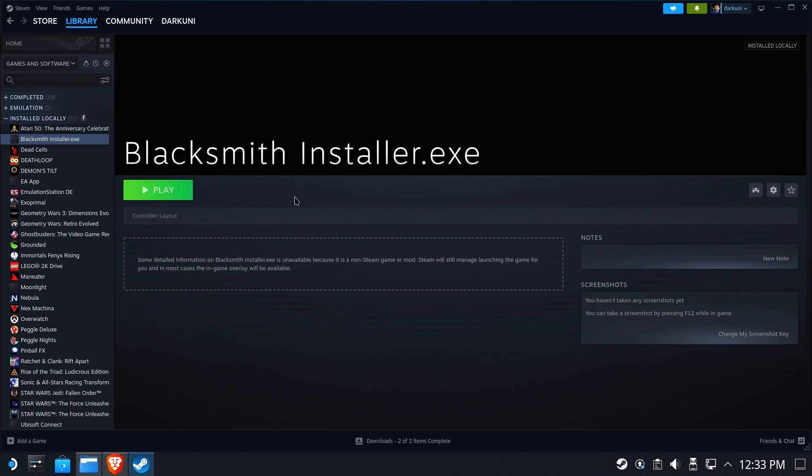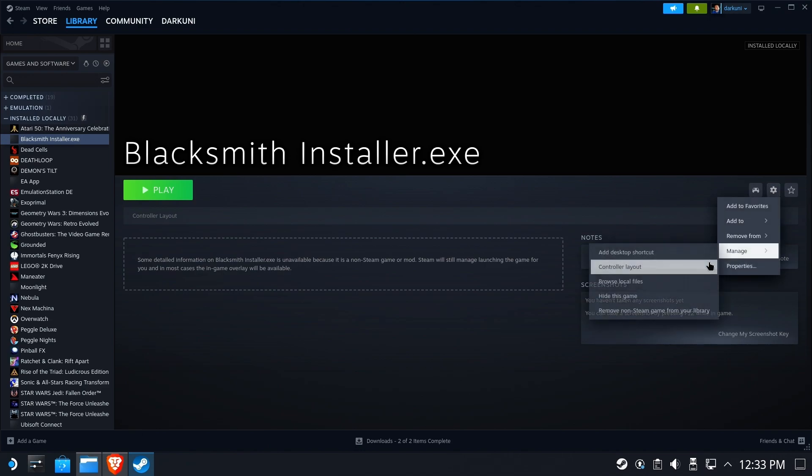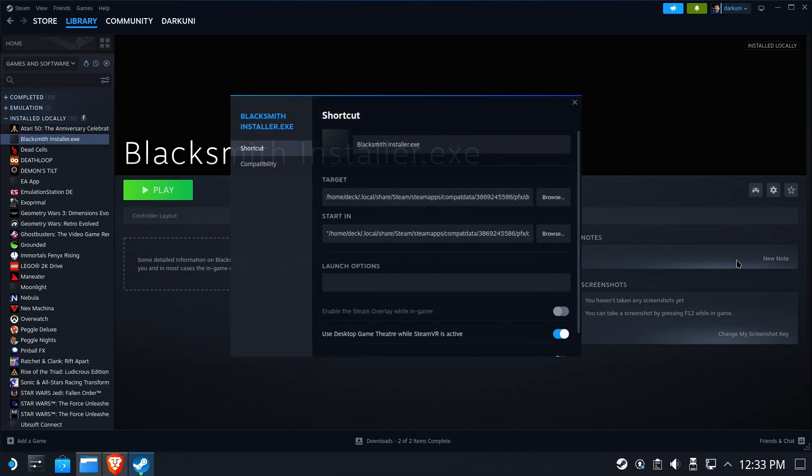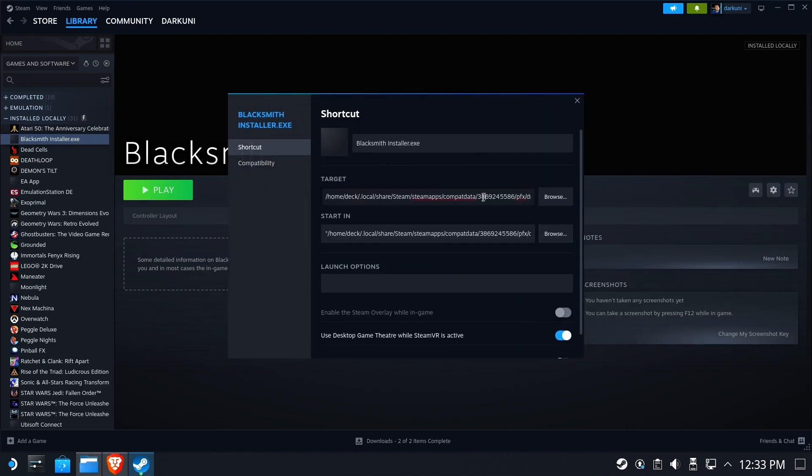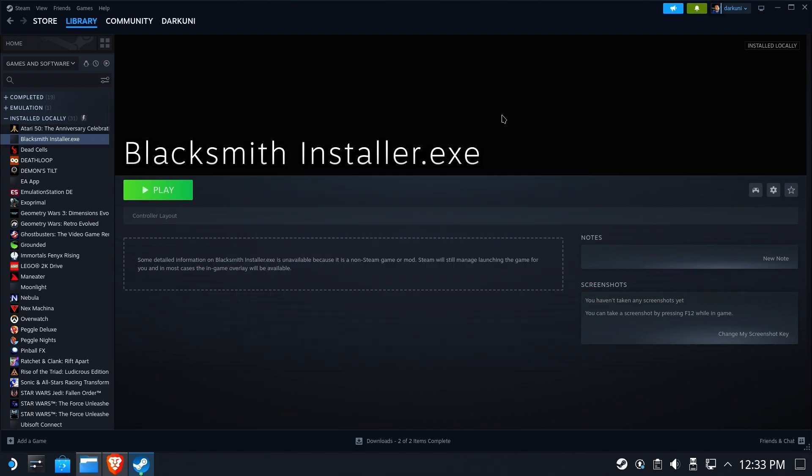We all know why. It's because I forgot to put the double quotes around the target. God, I hate Steam for this. So now go back to your target, put double quotes at the beginning, double quotes at the end. Ridiculous. Totally ridiculous. And then we're ready to try again.